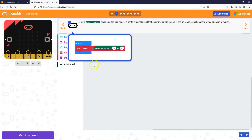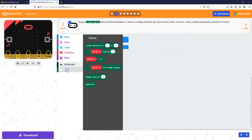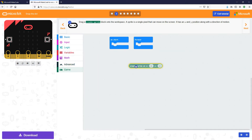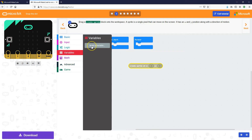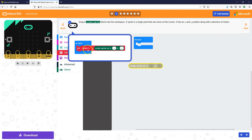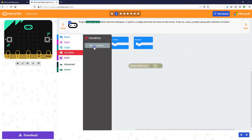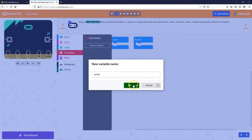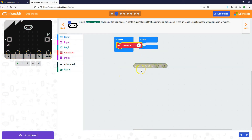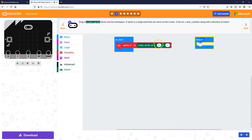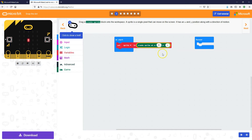So for step one, we're going to create a sprite and set it to a variable. Let's drag in 'create a sprite' from the Game toolbox, but we also need a variable. We'll call the variable 'sprite', so let's make a variable called sprite. On start, set sprite to create a sprite at x2, y2. These x and y values are the position the sprite is being created at, so x2, y2 is right in the middle. If I change x to 0, you'll see it moves to the left.